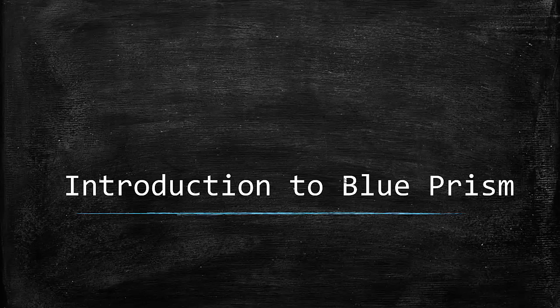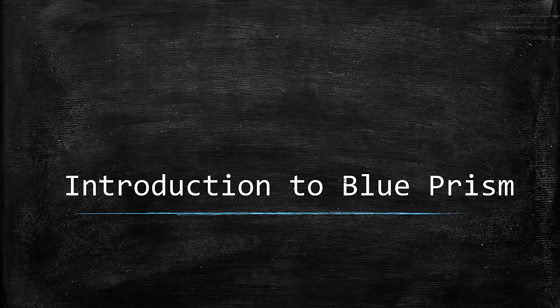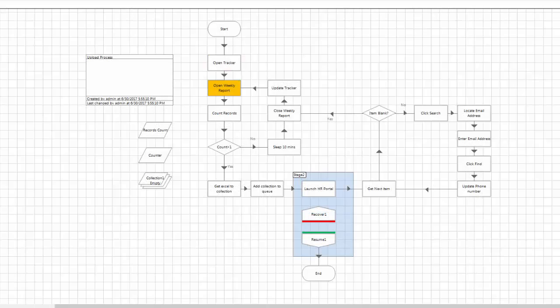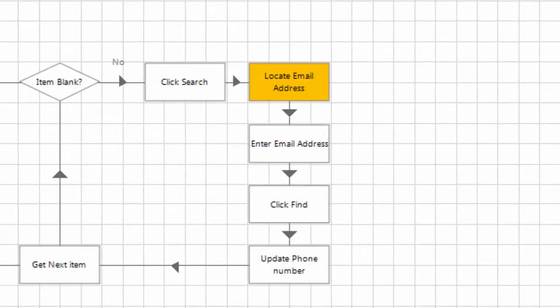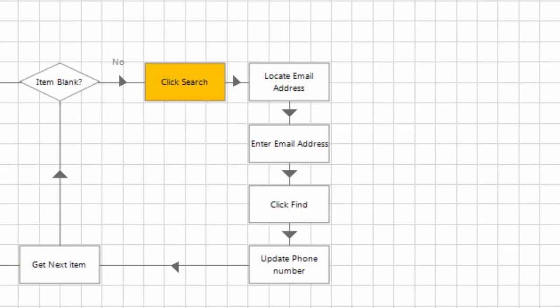This could be a very simple action like launching an application or clicking some buttons to some complex functionalities like comparing two images or performing optical character recognition. We do this by creating process flow diagrams in Blue Prism that are similar to Visio diagrams where each component in the flowchart is configured to do a specific action.